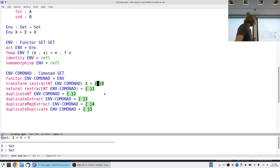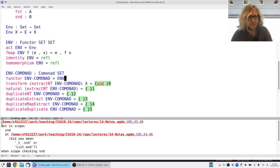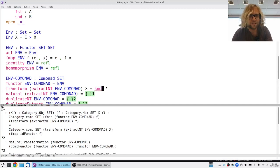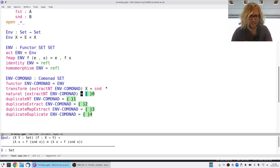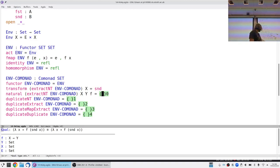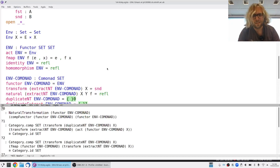We can see that extract needs to take an environment-value pair — an E and an X — and give back an X. That's what the second projection is doing, so we open that. Given a function f from X to Y, we show that mapping and then taking the second projection is the same as doing it the other way around — and reflexivity works, so we don't have to think too much about it.